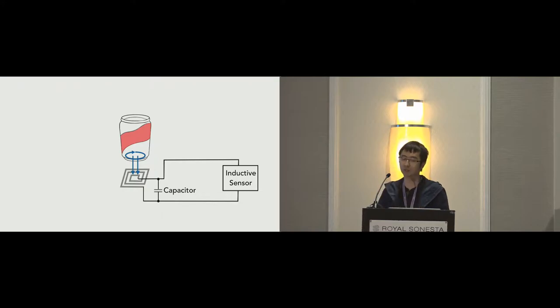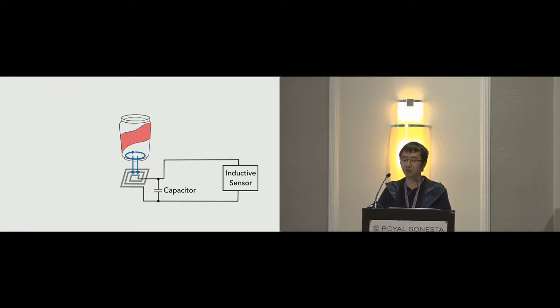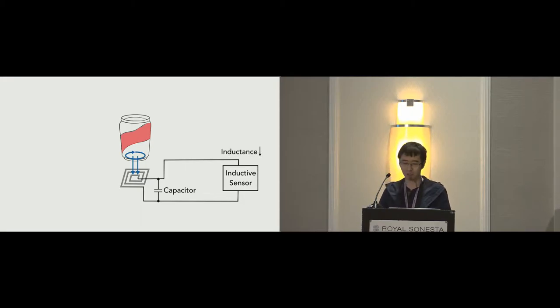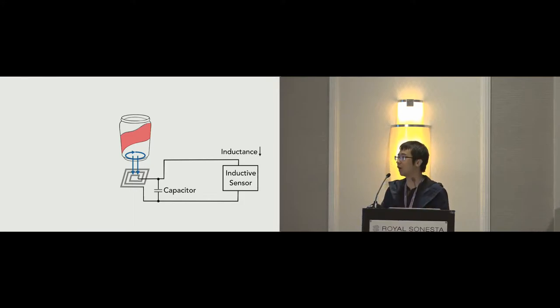In turn, the induced eddy current will generate its own electromagnetic field coupling, which opposes the original field generated by the inductor. Objects with different resistivity, size, and shape will have different coupling effects, which can be shown in the form of a slight shift of the inductance of the LC tank. And this is what we use to distinguish different conductive objects.